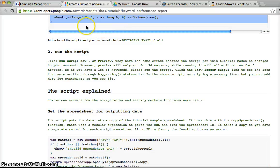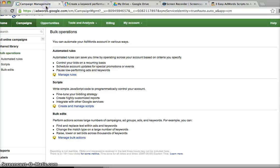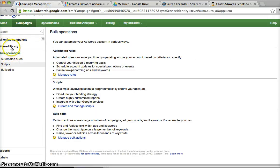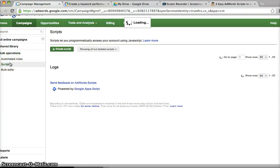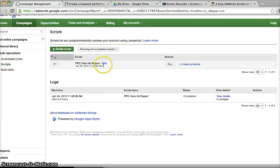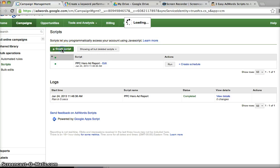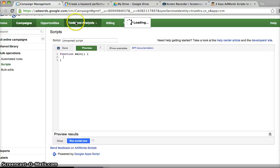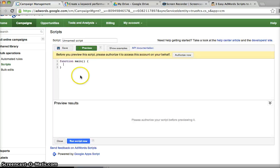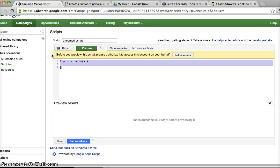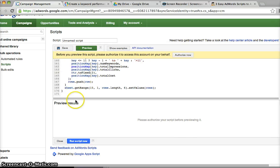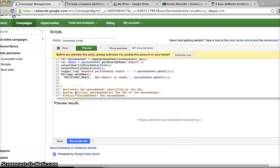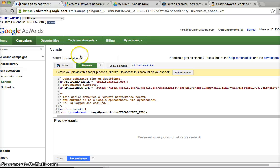Now we just want to scroll down and grab the script that's in here. So I've just copied that. I'm going to go into my account, open up my bulk operations and then my scripts. You can see there's the Ad Report that I ran earlier. And I'm going to create a new script for this Keyword Report. So I'm just going to paste over the empty shell script which is in there.